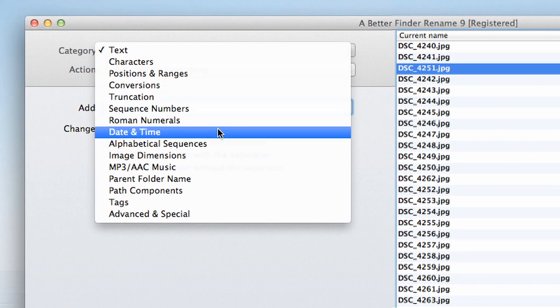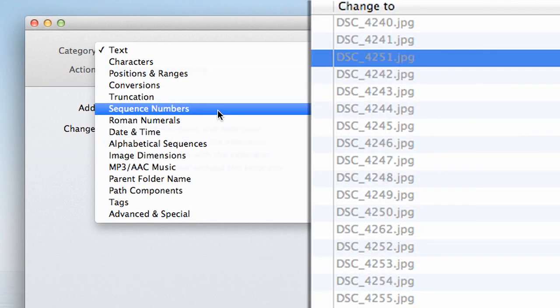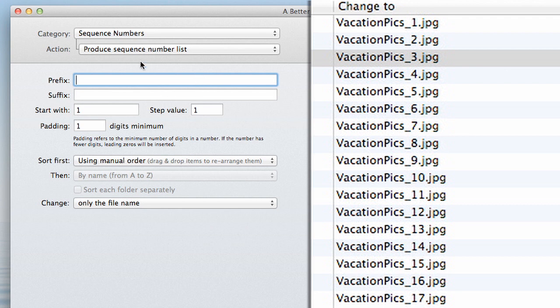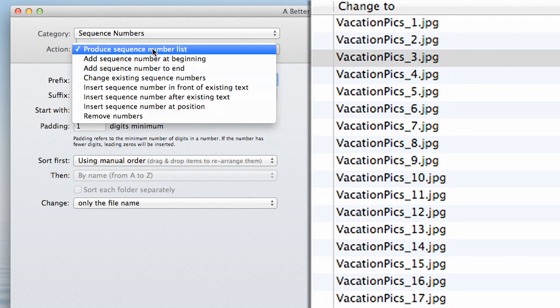Right now we're simply going to choose the sequence numbers category and our action will be to produce sequence number list.